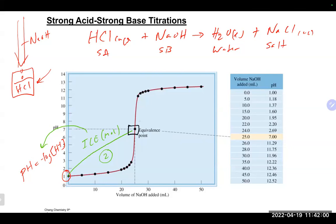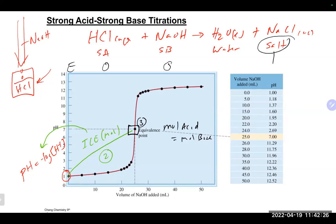The third point is the equivalence point, where moles of acid equals moles of base. At the equivalence point, an ICE table would show none of the strong acid and none of the strong base remaining — only the salt and water. Since that salt comes from a strong acid and a strong base it is a neutral salt, so the pH at the equivalence point is 7 and no hydrolysis occurs.